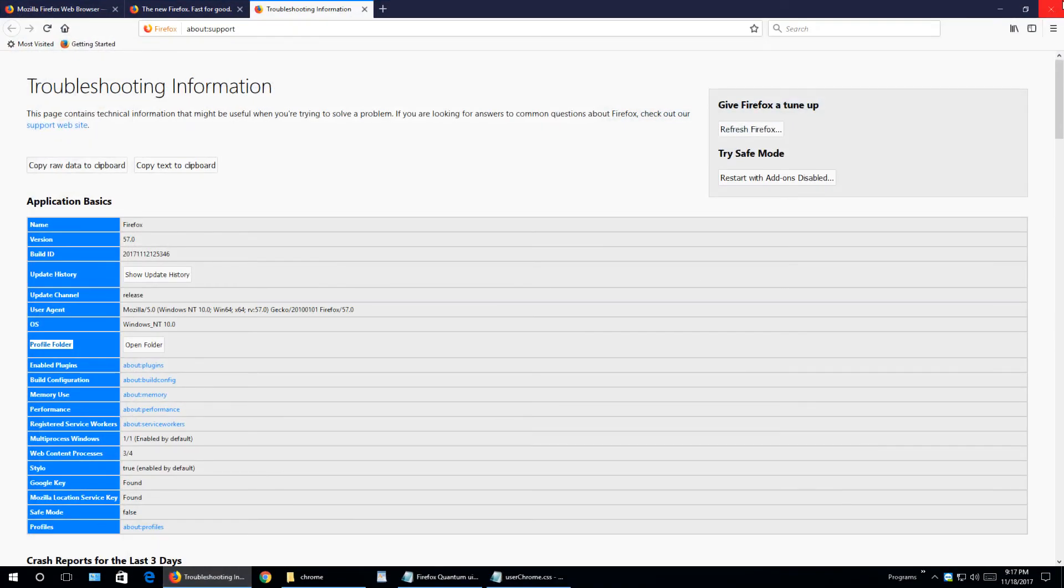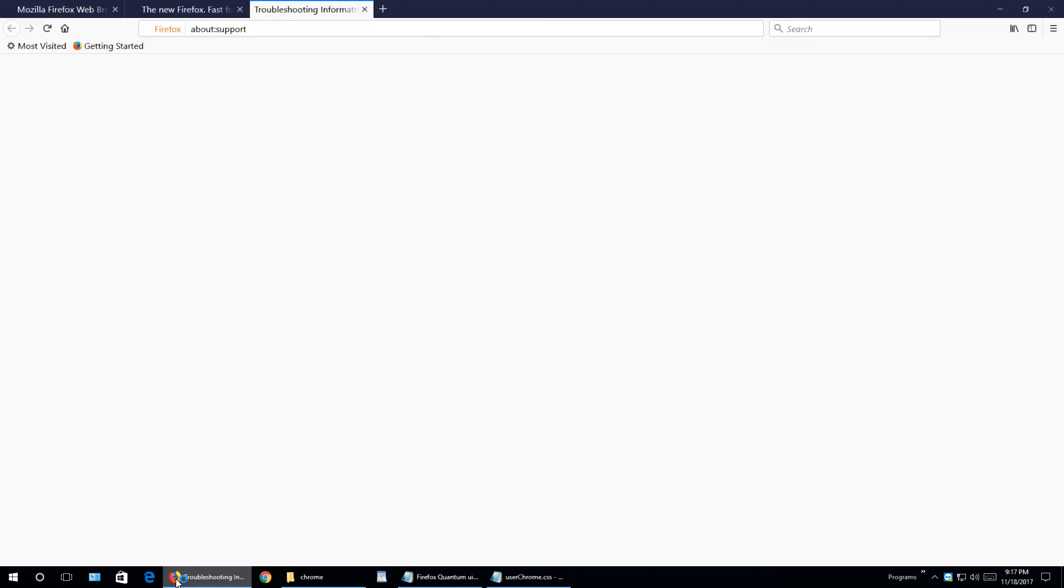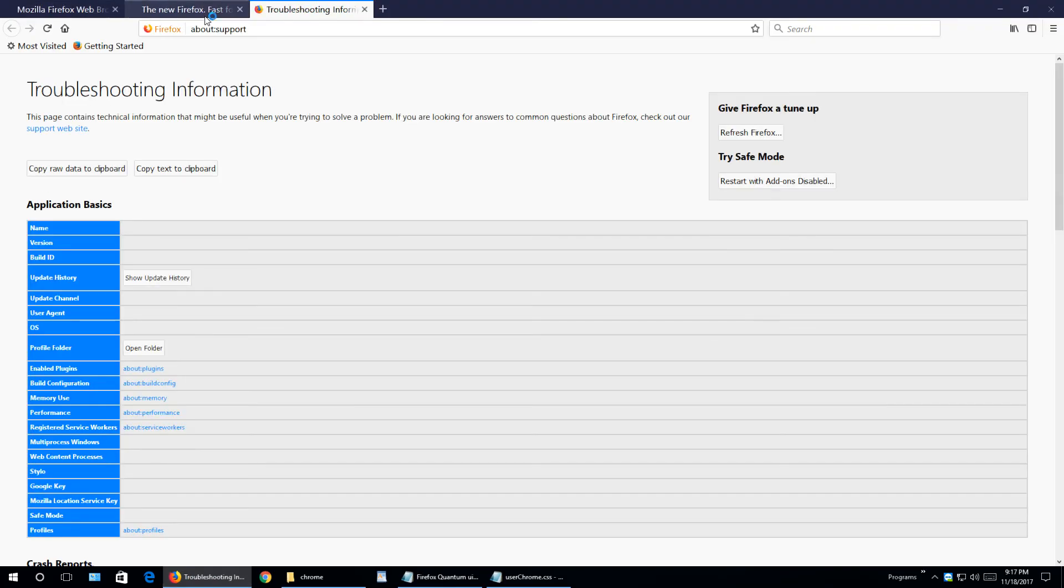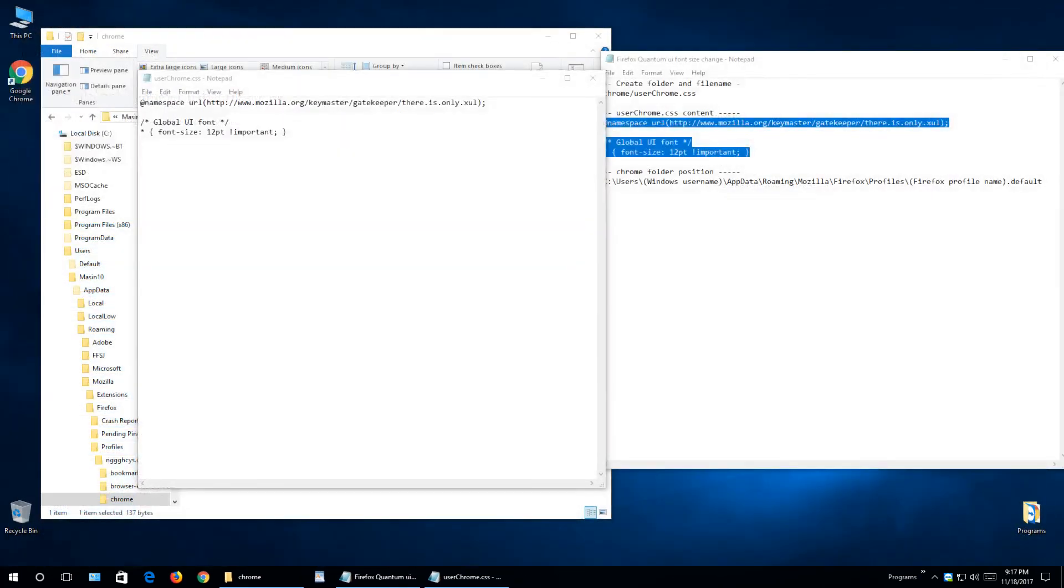And as you see, all the text is bigger. Now if you want it smaller or even more bigger, then just change this number.